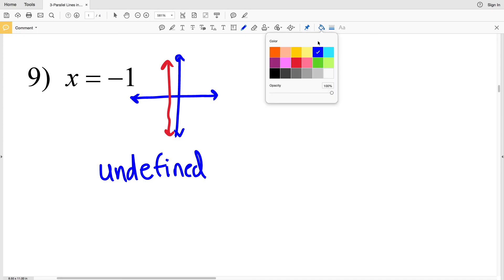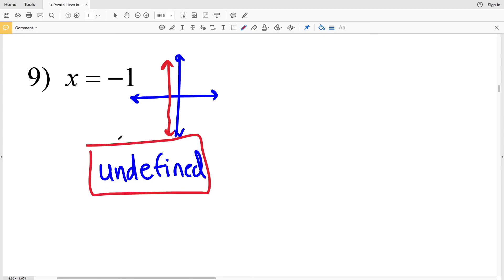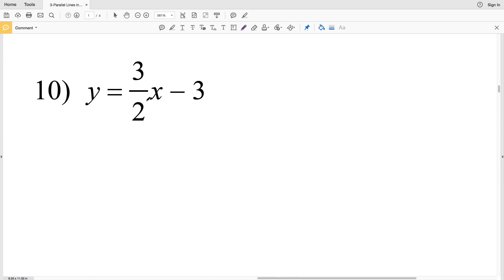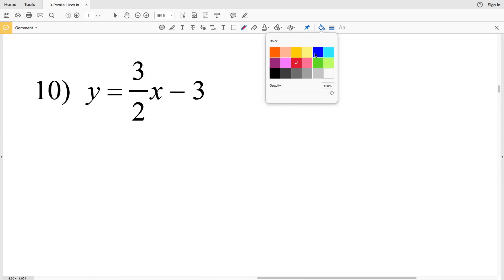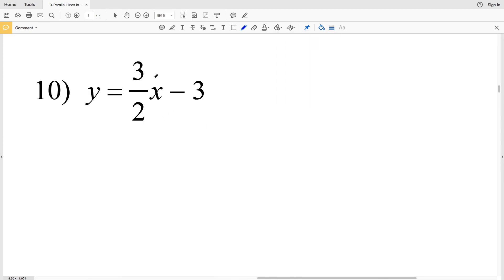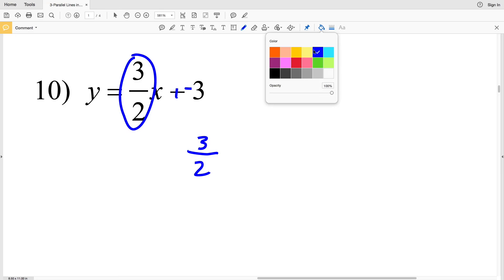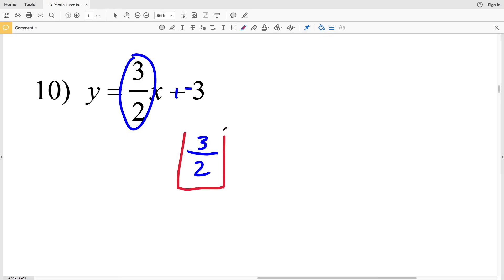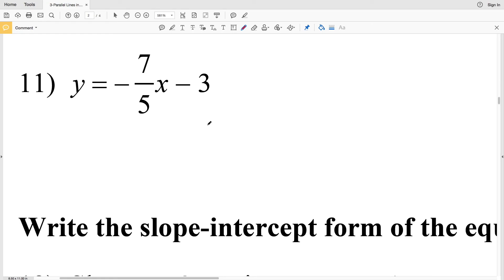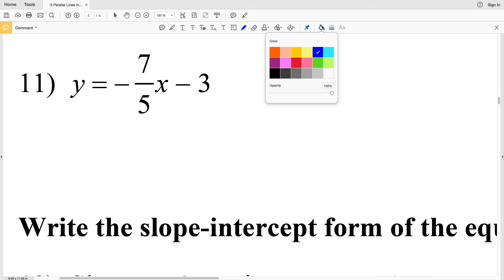So for number 9 our slope is indeed undefined. For number 10 we have slope-intercept form: y = mx + b. Instead of subtracting 3 we can think of it as adding negative 3. M is our slope, and in this case m takes on the value of 3 halves, so our slope for number 10 is 3 halves.